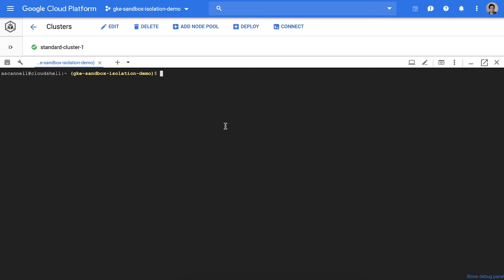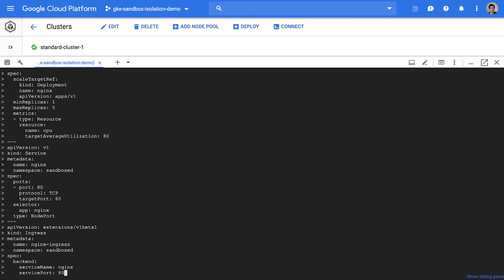Finally I'll expose a sandbox service via an ingress. Here I'm deploying an auto-scaled nginx group with an ingress configuration. These will be scheduled onto the new node pool and can be accessed publicly just like normal pods.